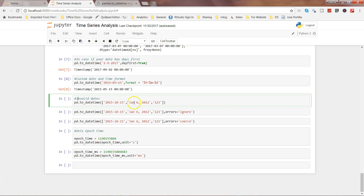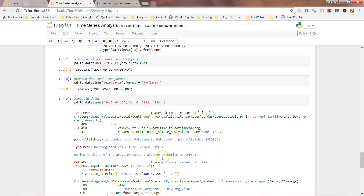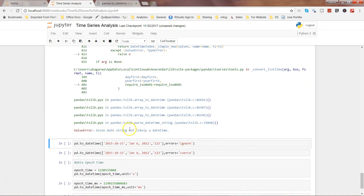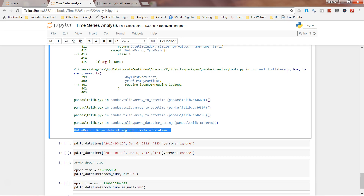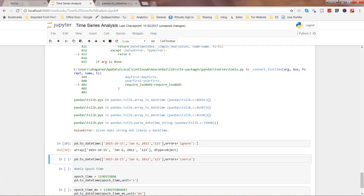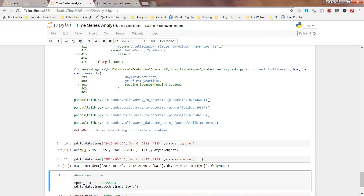Let's look at a couple more examples. We have some invalid dates — the first date is fine, the second is fine, but the third is basically '1 2 3'. If I execute that it throws an error: 'given date string not likely a datetime'. We can use the errors parameter — either ignore or coerce. With ignore, it keeps the invalid value as-is. With coerce, it converts invalid entries to NaT, which stands for Not a Time.